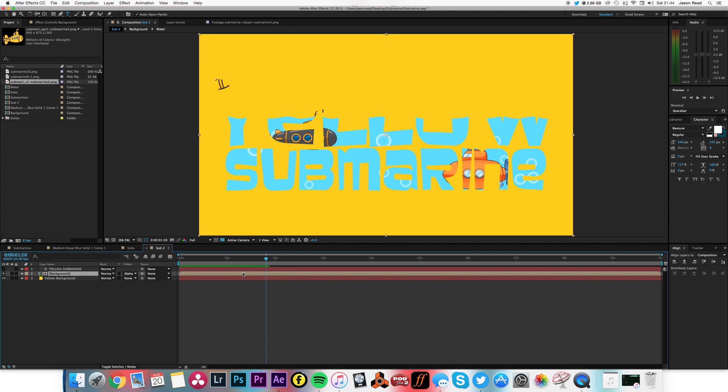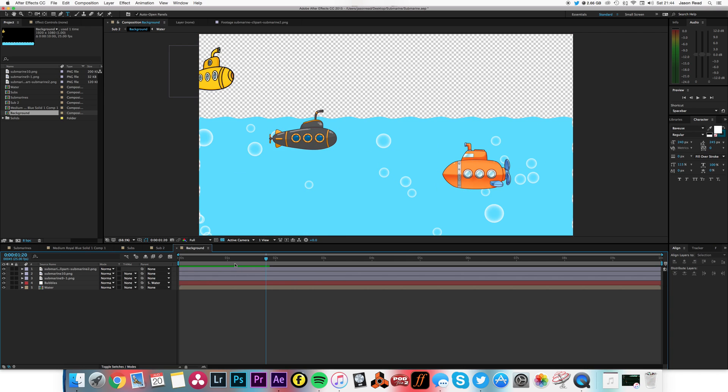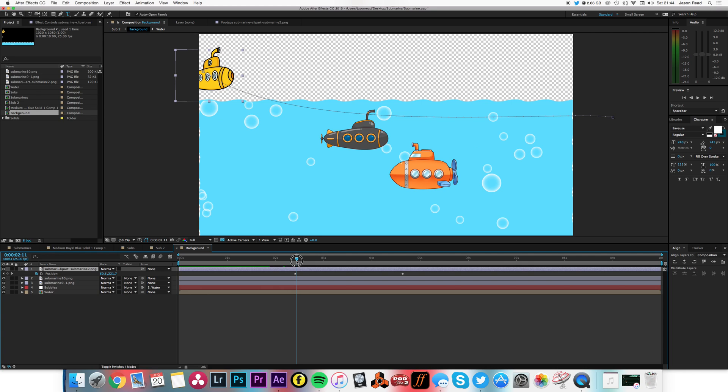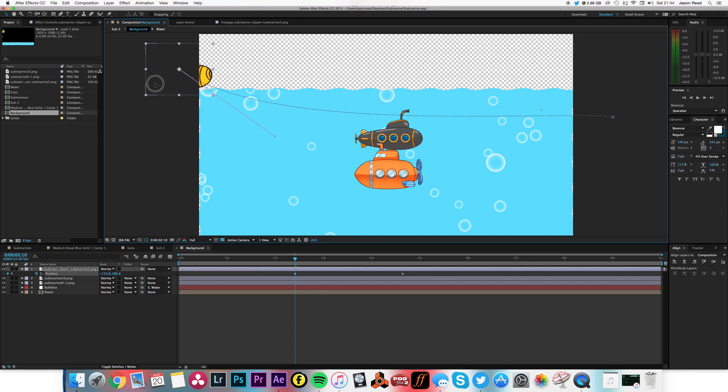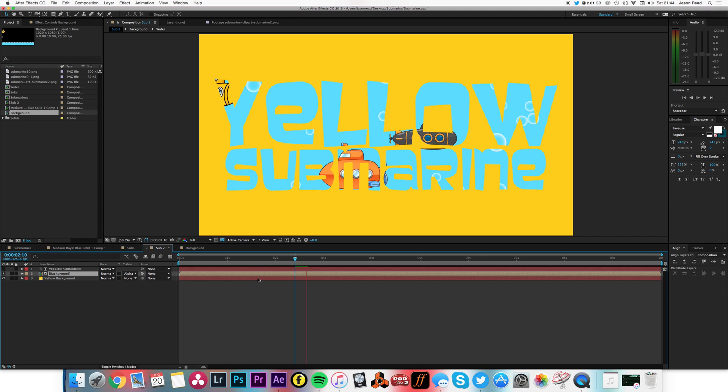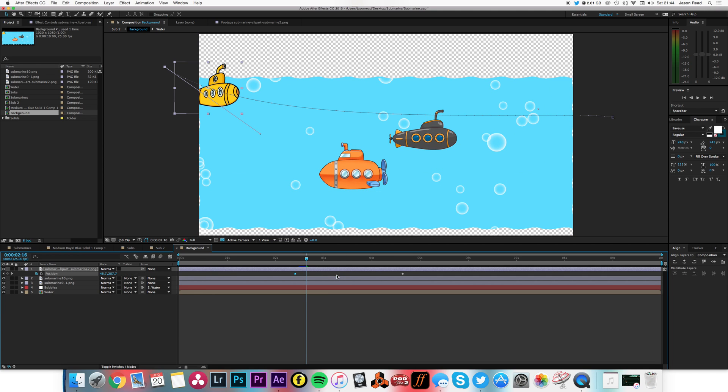So all I need to do is just go back into here and I just hit the keyframes there, hit U, move them off the screen. Go back to here.